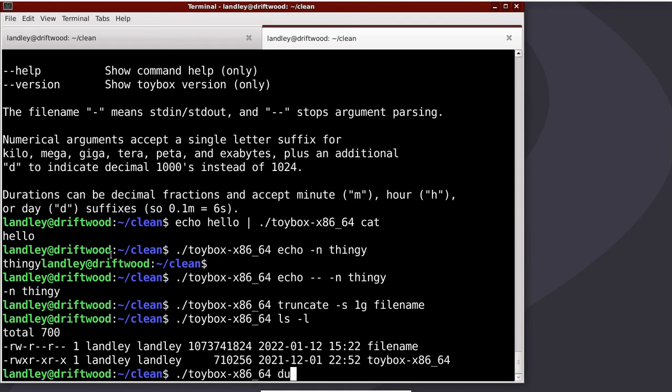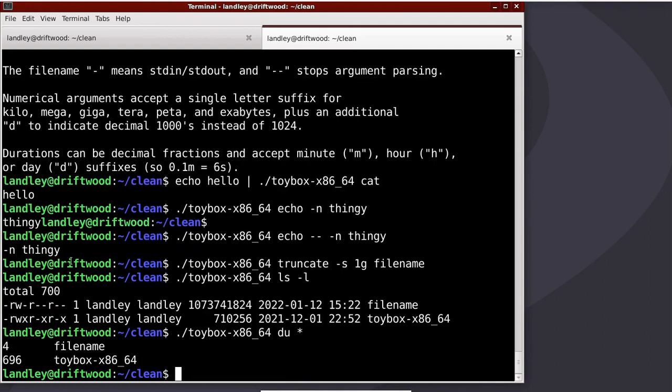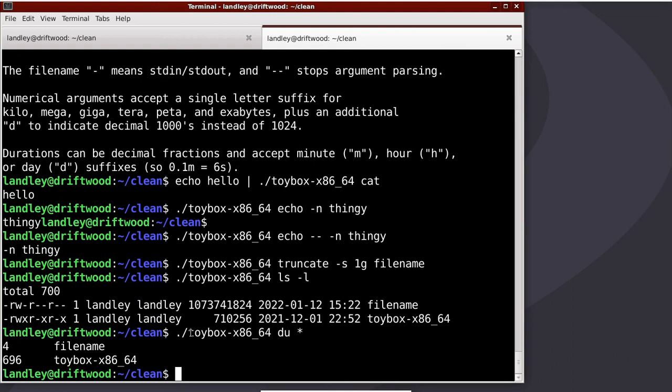However, if I do a du on the files in the current directory, it says that this one is taking 696 binary kilobytes, so multiples of 1024. And this one's only taking 4k, which is one disk block, because there's only a little data at the start. And then it padded it with zeros, but as a sparse file, because I told it to change the size of the file, but didn't give it any data. That's a Linux file system thing.